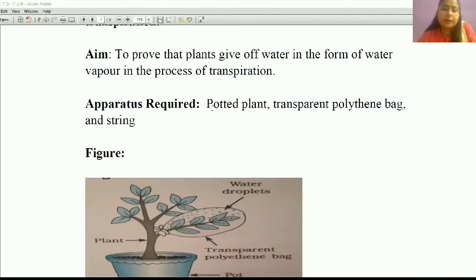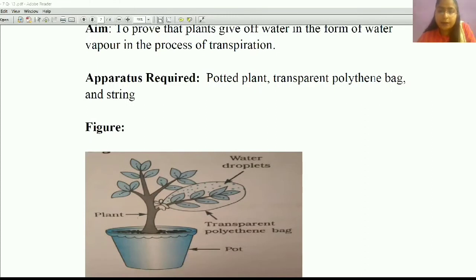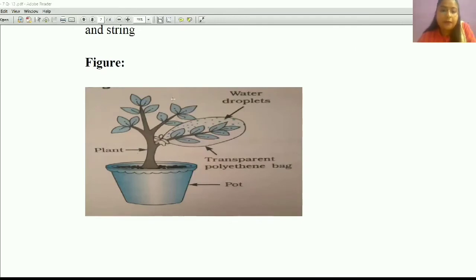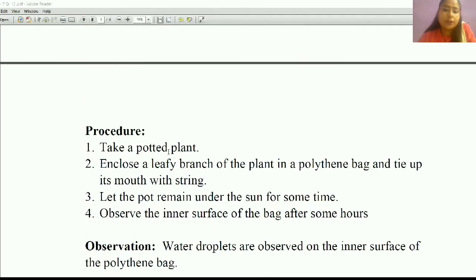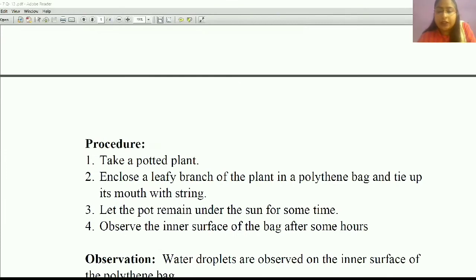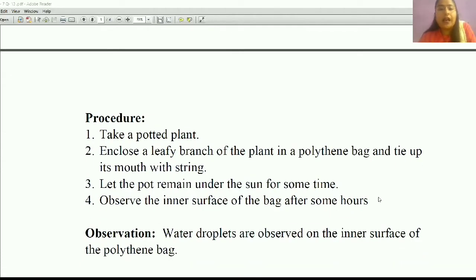The apparatus required for this experiment is a potted plant, a transparent polythene bag, and a string. You have to arrange it in this method: take the potted plant, take one branch, cover it with the transparent polythene bag, and tie its mouth with a string. Let the pot remain under the sun for some time.